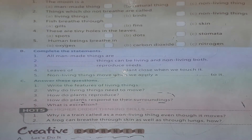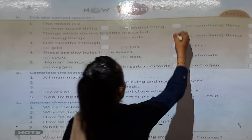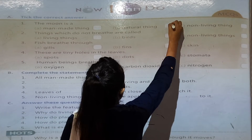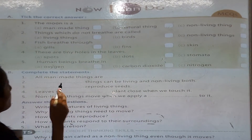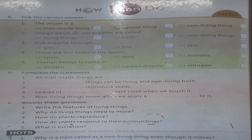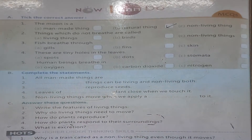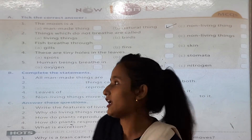The moon is a natural thing. Now let us do the exercise work. The moon is a natural thing. Things which do not breathe are called non-living things.